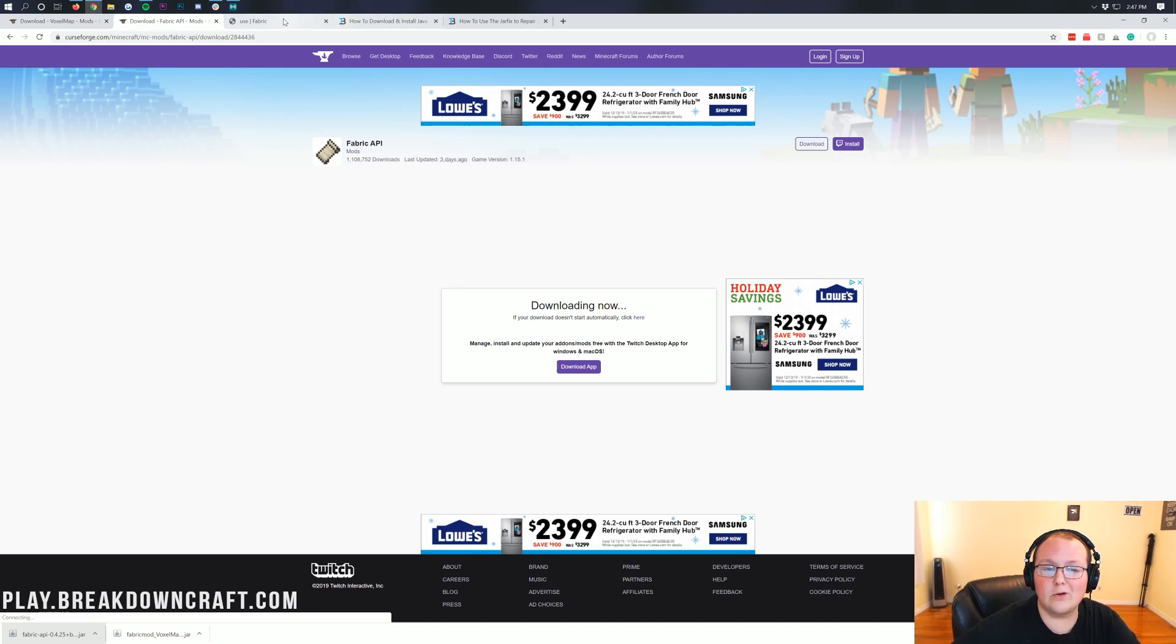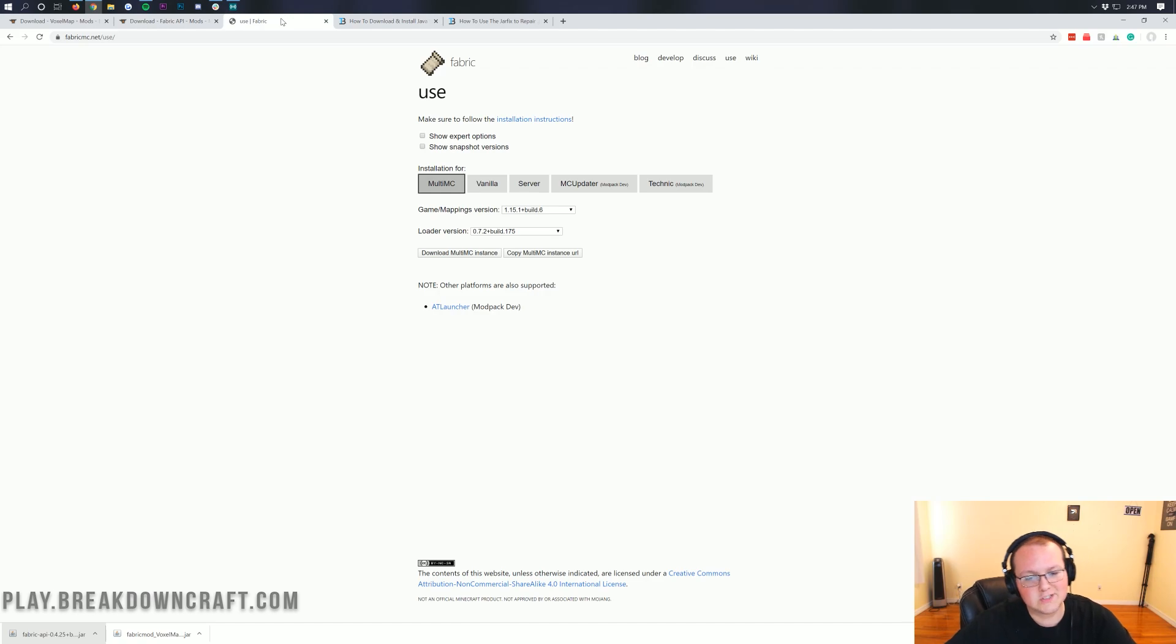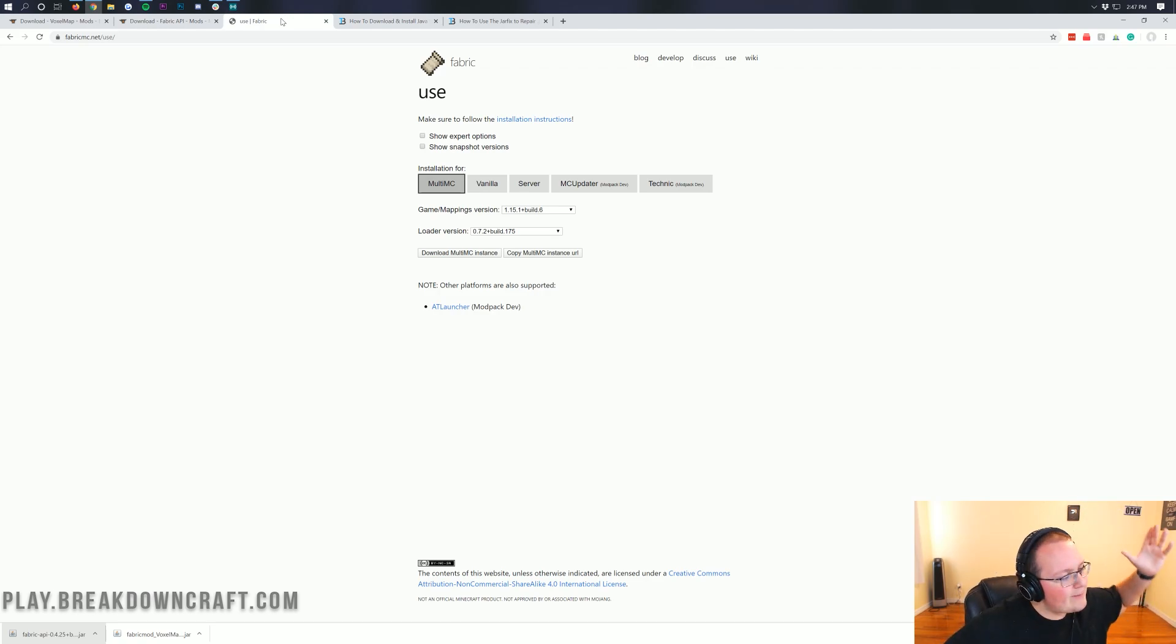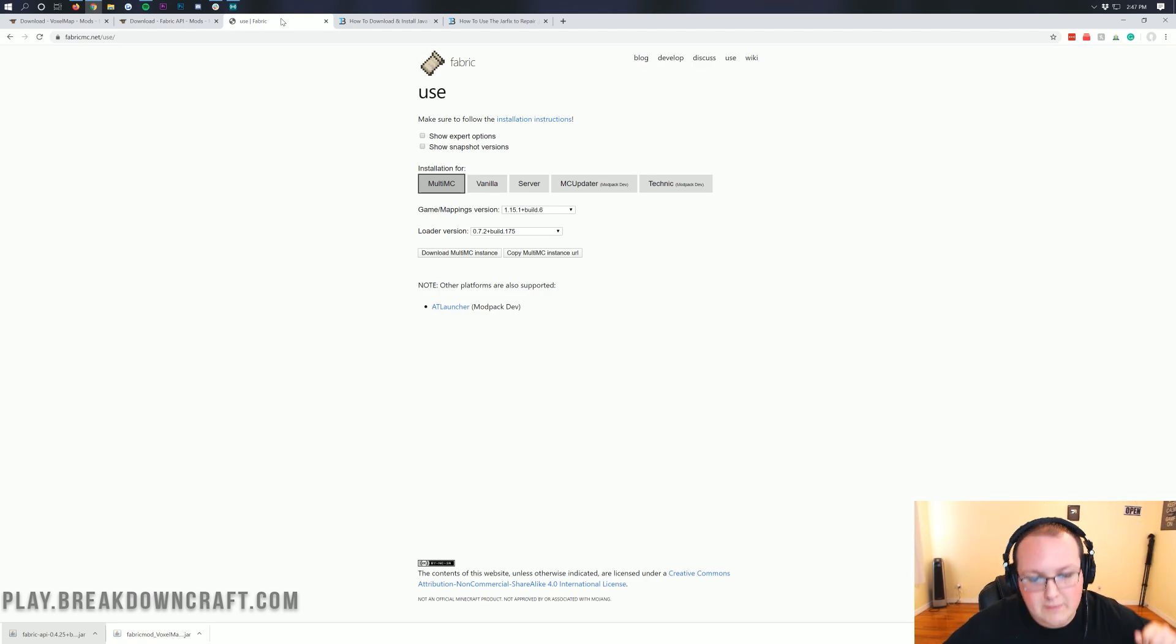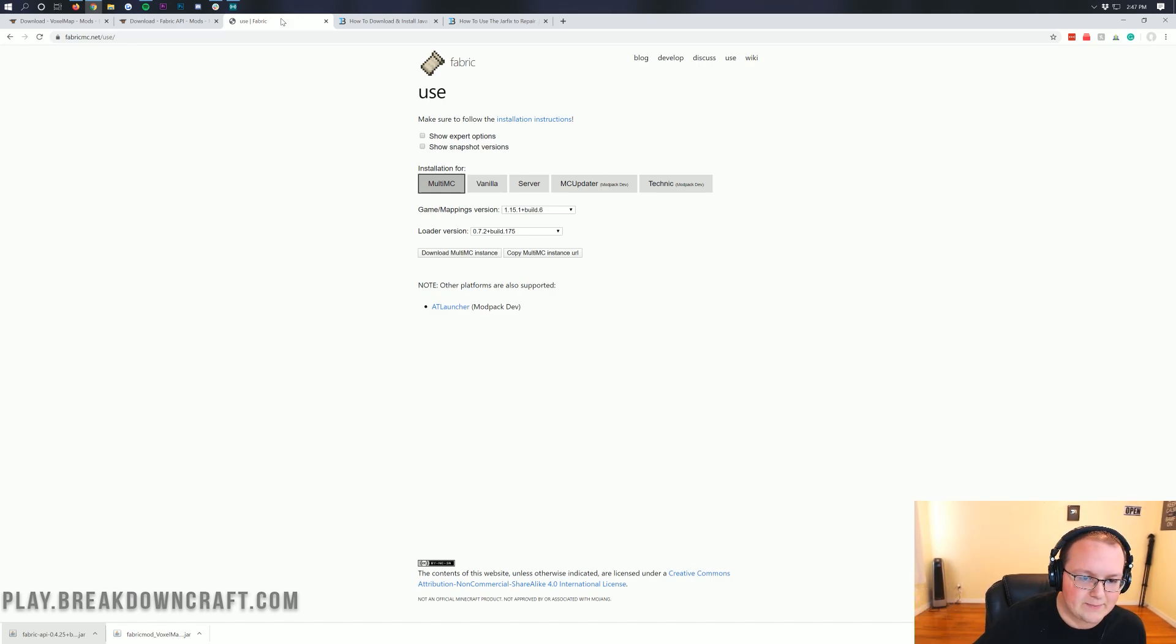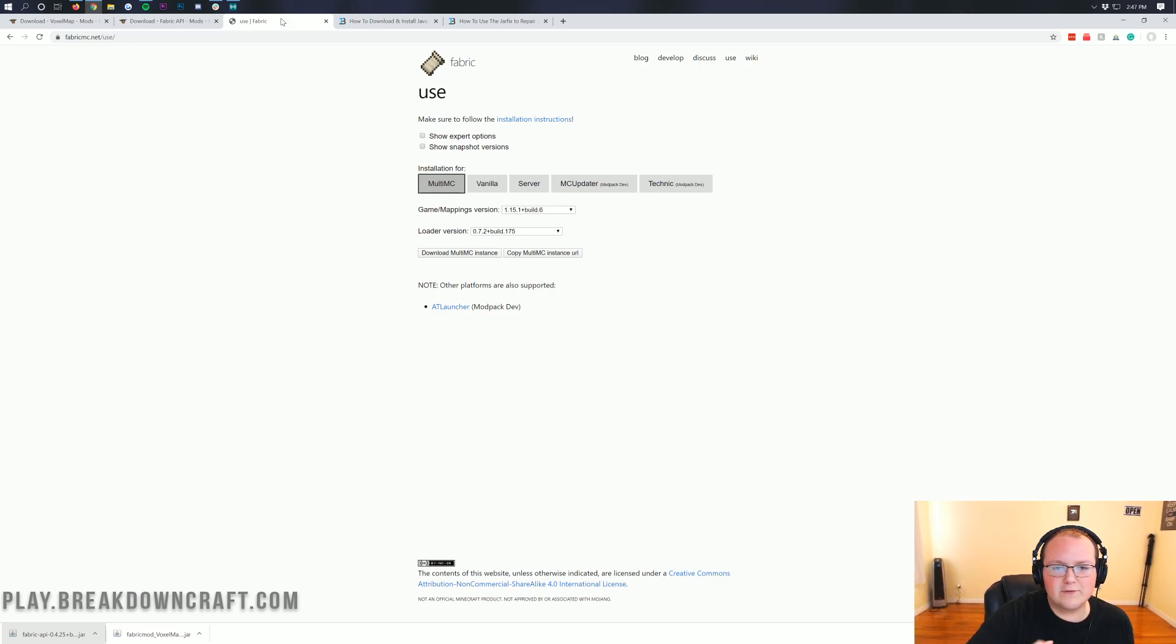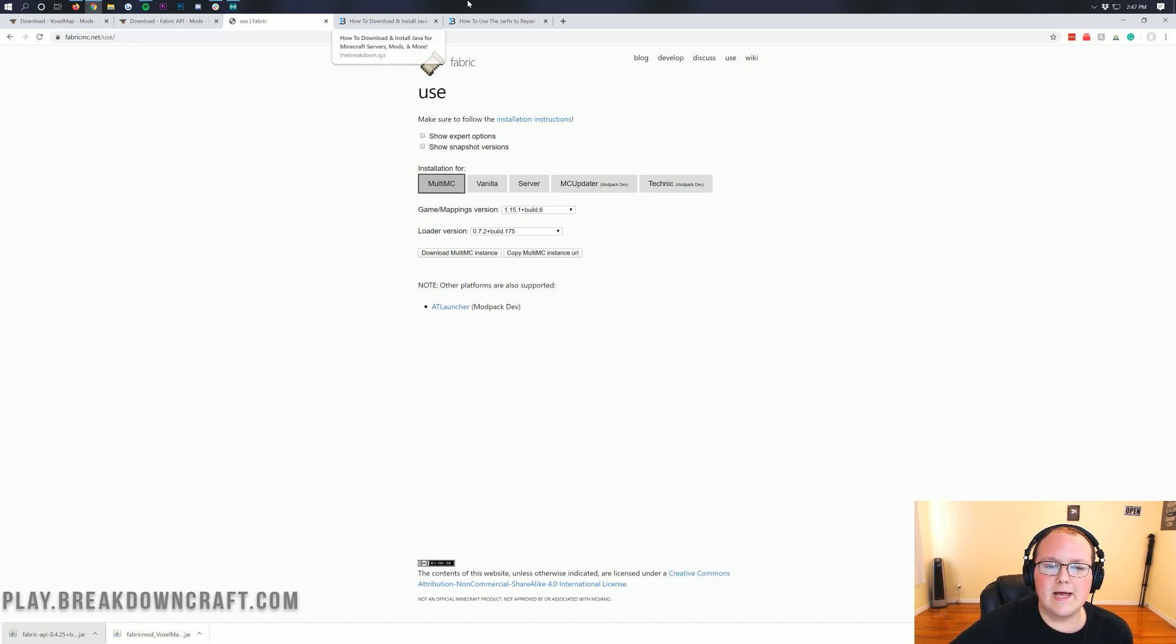Now, we need to download one more thing. Also linked in the description down below is the Fabric Mod Loader. And you need the Fabric Mod Loader because that is the mod loader that links everything. The Fabric API to Voxel Minimap makes everything work together. So, nonetheless, let's go ahead and get this.